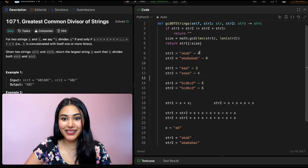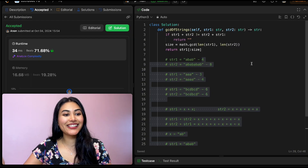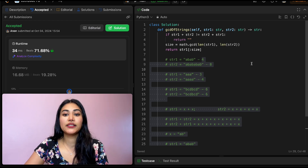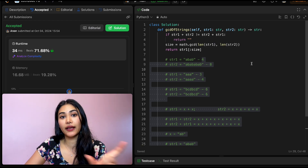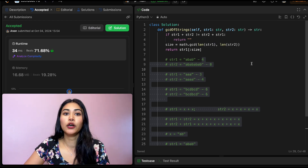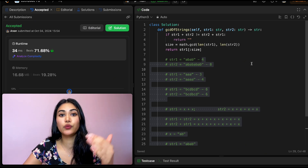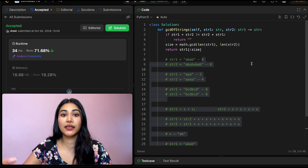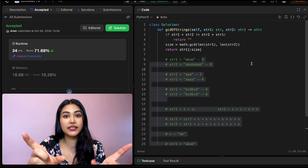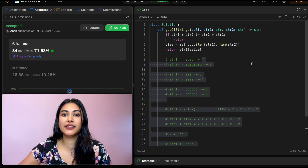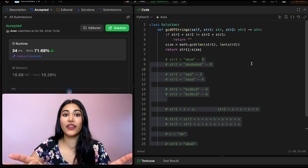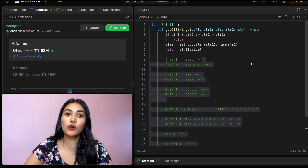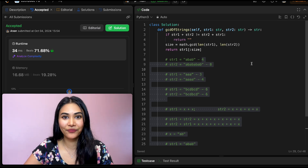Let's go ahead and submit this — and it is accepted. Now for space and time complexity: for time, we're concatenating both strings, so if string one is size n and string two is size m, it's O(n + m). Same with space — we're creating two concatenated strings, so space is also O(n + m).